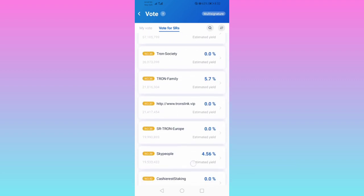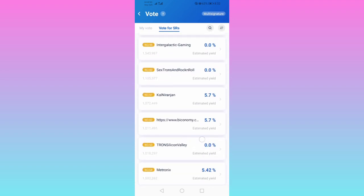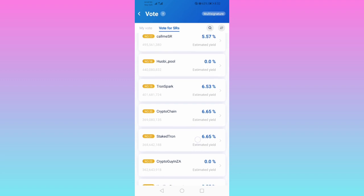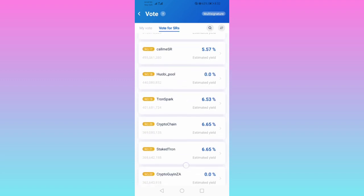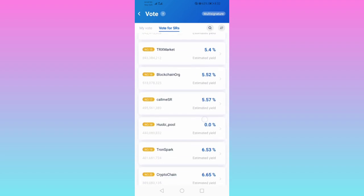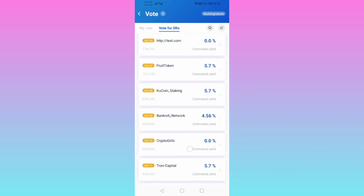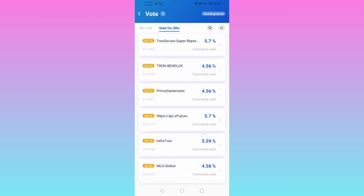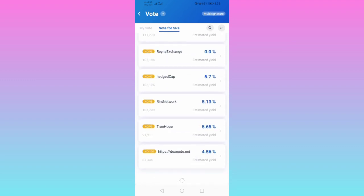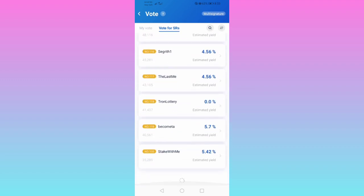We're going to scroll down to check for more, to see if there's anything above 40%, 70%, or 80%. The highest I've seen so far is 6.65%. We're still scrolling down to check if there's anything higher than 6.65%. So far I haven't seen anything higher, so we'll go with the one we have.